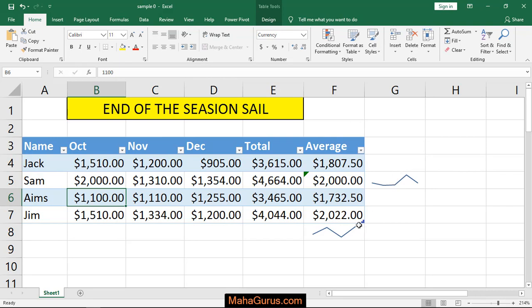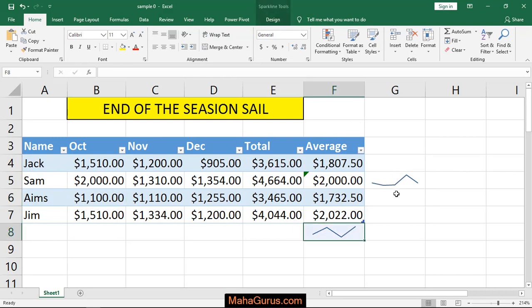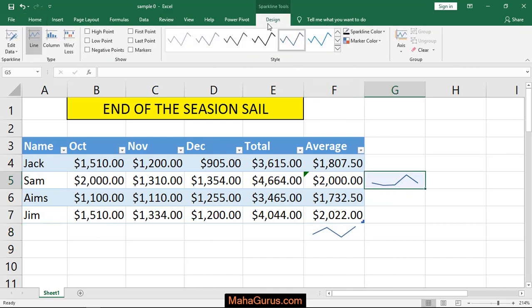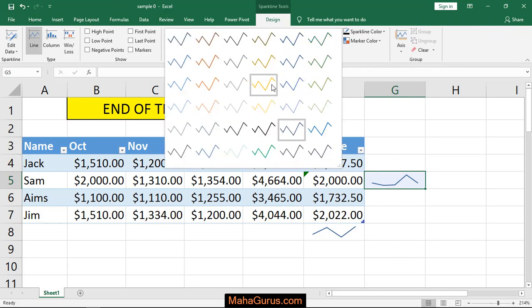Now if you want to do some editing in the sparkline chart, just select it and a new tab called Design will be created. You can change things related to this chart, like you can change the style.